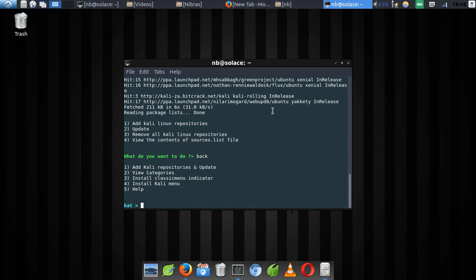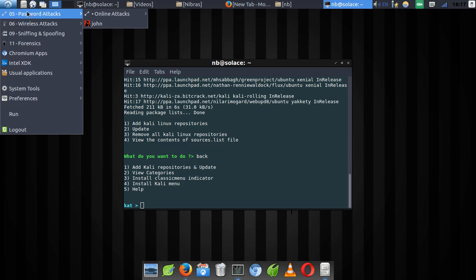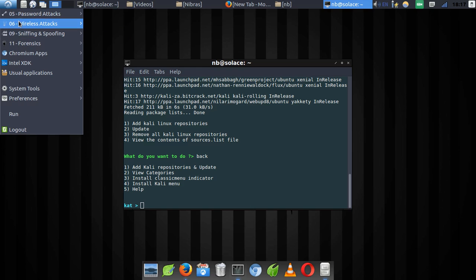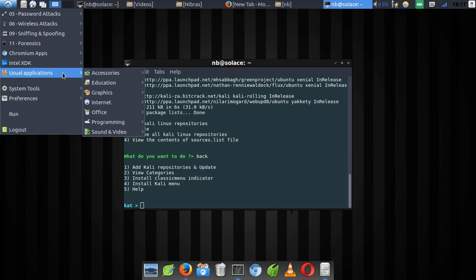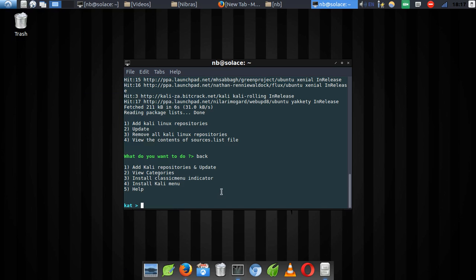Once done, type 'back' to return and you'll see all the categories of Kali Linux tools. One useful feature is the Kali menu — as you can see it's right here on my system. It categorizes all your applications in order: password attacks, wireless attacks, and everything else is organized. It really simplifies finding a certain application. If you need it, just type 'info' and then confirm.